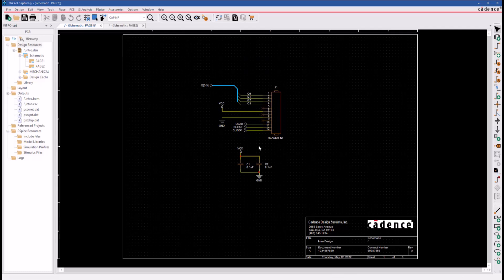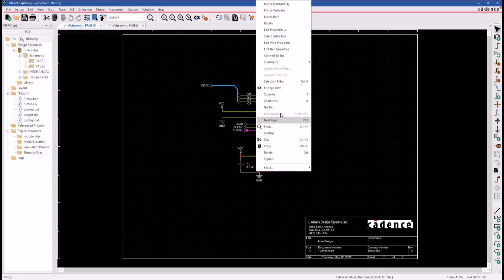Let's go ahead now and take a look at another net. Let's say, for example, we wanted to work with the clock net here. Select it, right-click Edit Net Properties again.